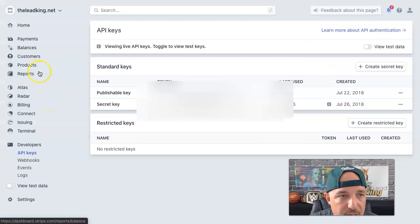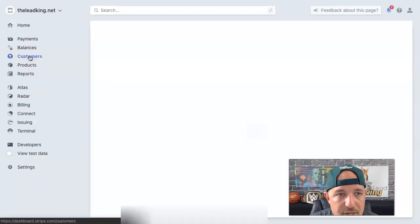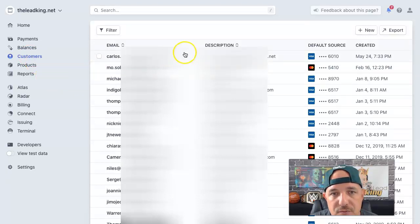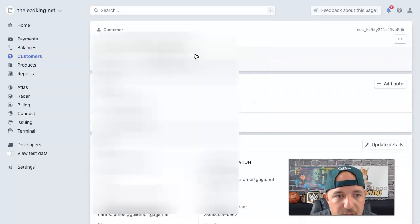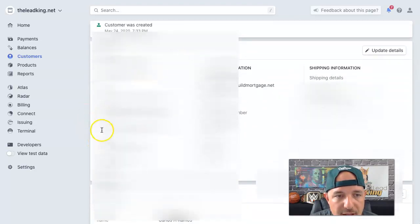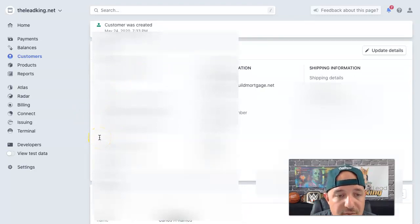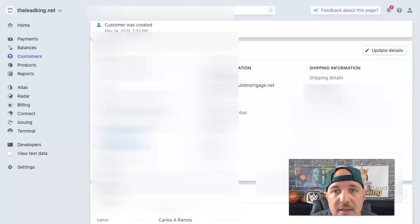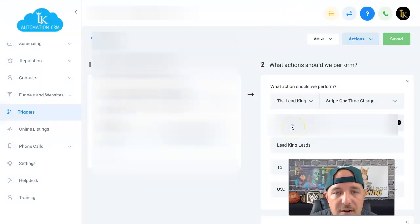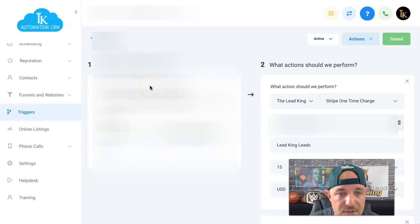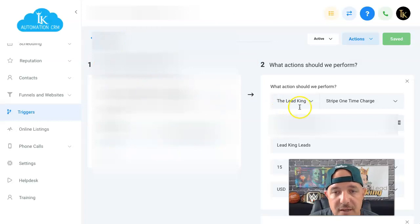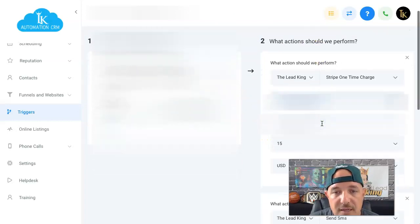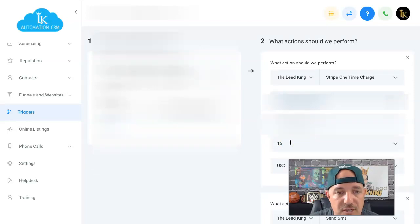Then go back to your Stripe account, go to Customers, and you'll see this person listed there. Click on them, and on the left you'll see 'ID' — that ID is blurred out because I don't want anyone charging my customer. Copy that customer ID, go back to your HighLevel account, and paste it into the trigger. Now, every time a long-form mortgage survey is submitted, Stripe is going to pull that customer ID and charge them fifteen dollars each time.